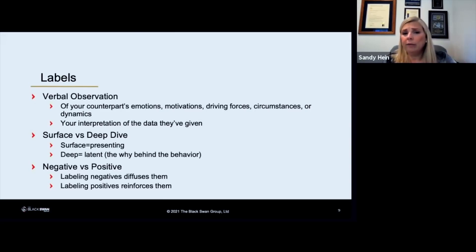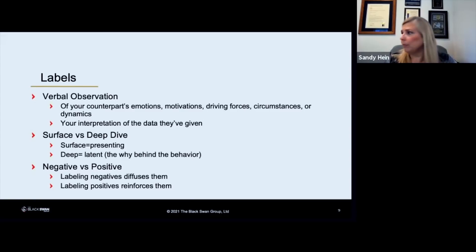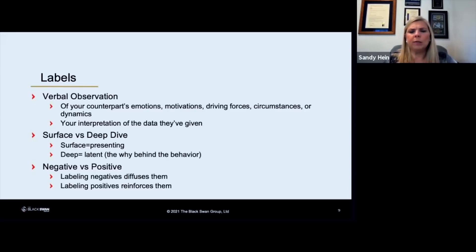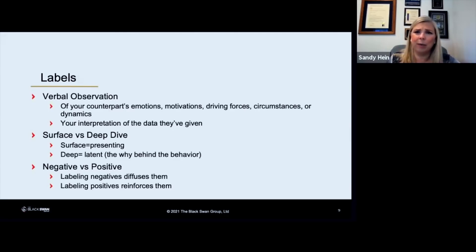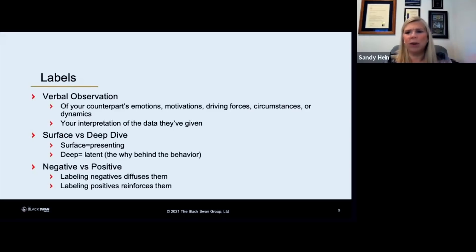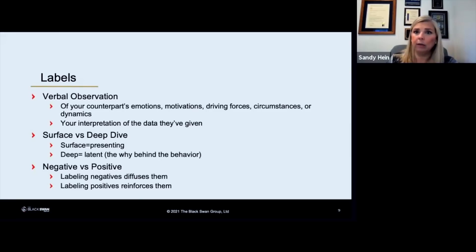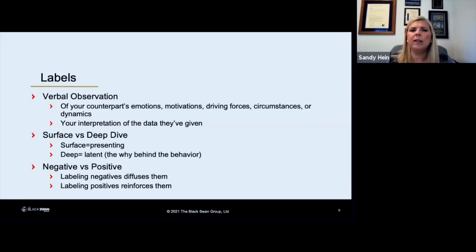You can label negatives or you can label positives. If you label negatives, it actually diffuses them. If you notice something negative that's happening in the room and you ignore it, it's like not pointing out the elephant that's right there that everybody knows is there but no one's saying anything about it. And if you leave it there, it just tramples around everything. If you point it out, if you just go ahead and say, hey, there's that elephant in the room, you're going to actually diffuse it. You're going to mitigate it. You're going to take away its power.